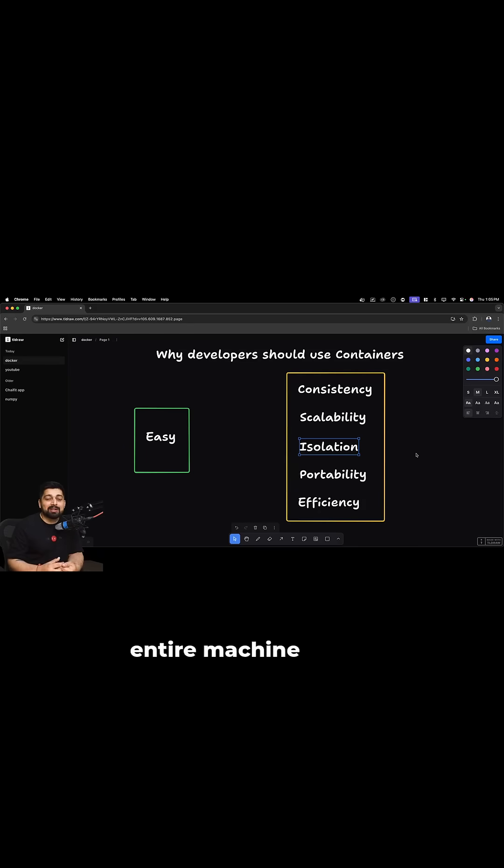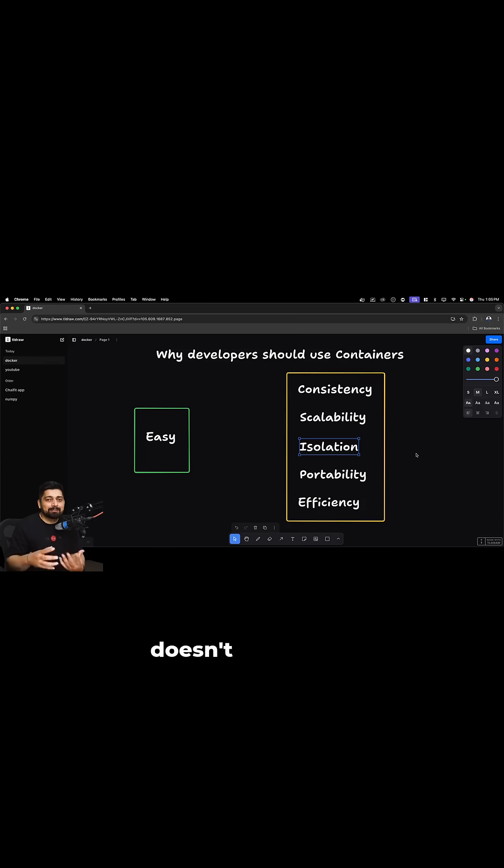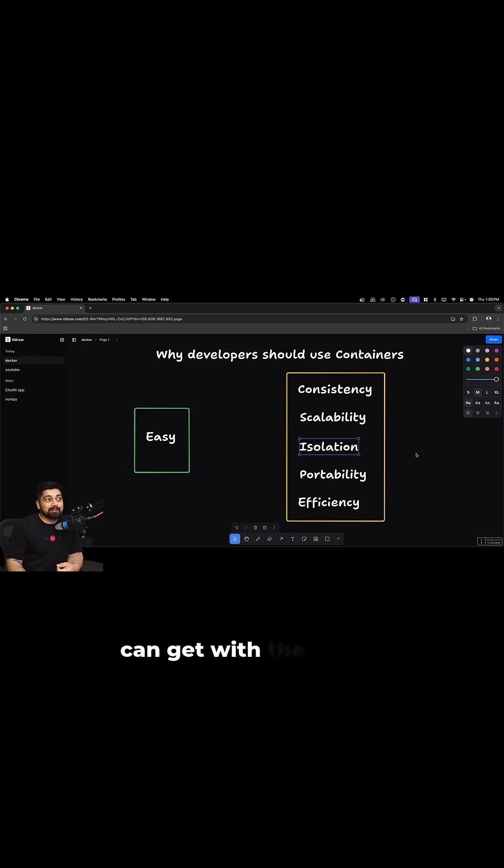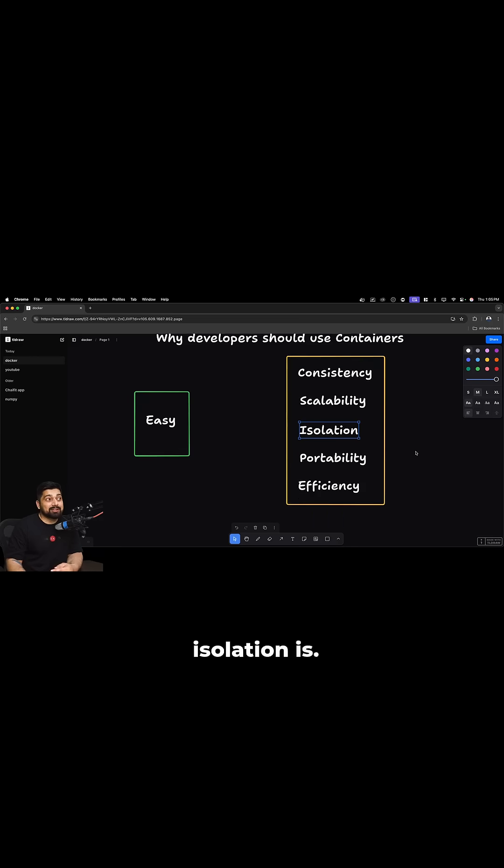It might corrupt your entire machine or that code needs to be done separately so that it doesn't pollute the existing environment. That kind of thing you can get with Docker and that's what the isolation is.